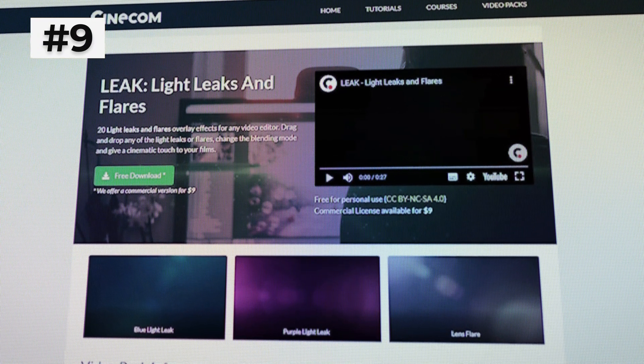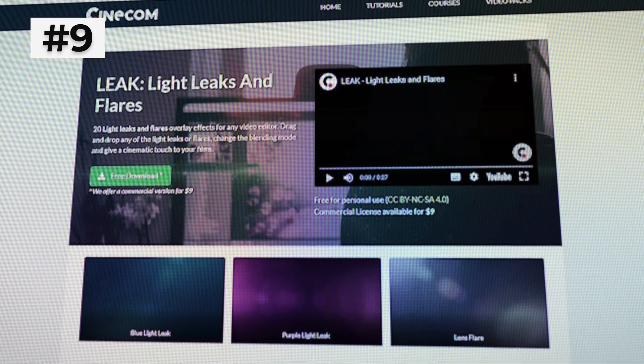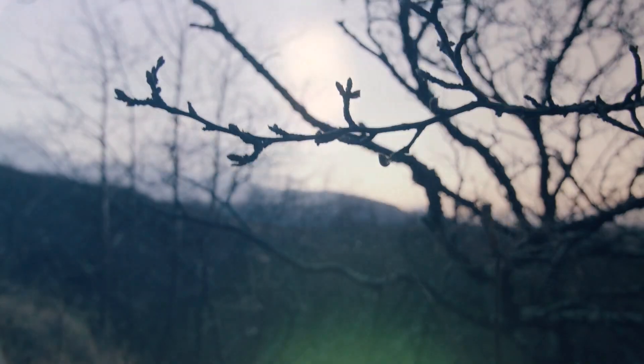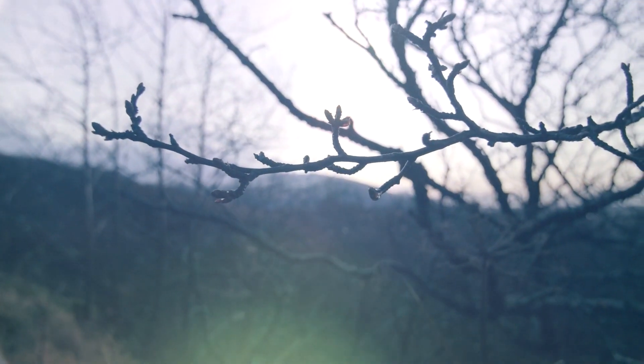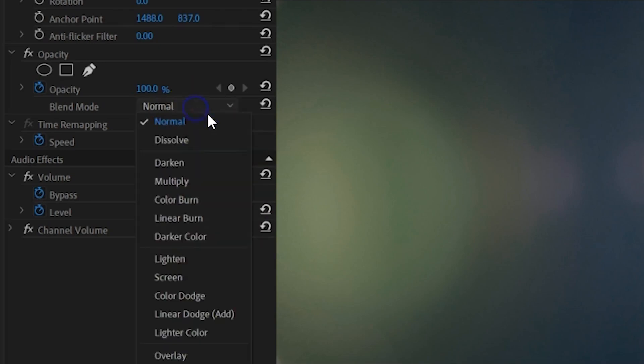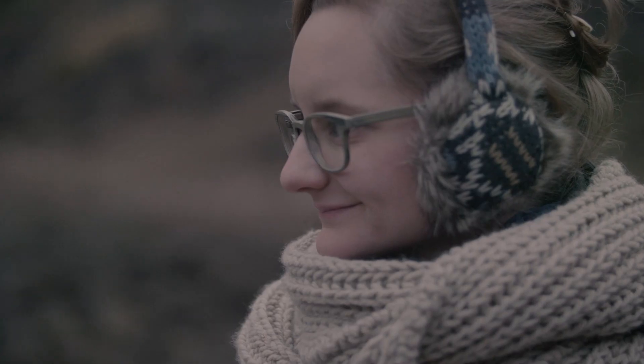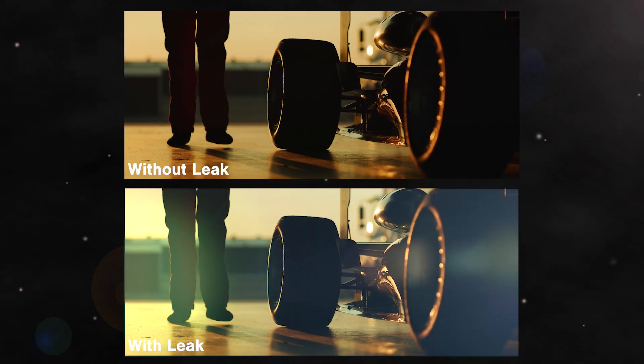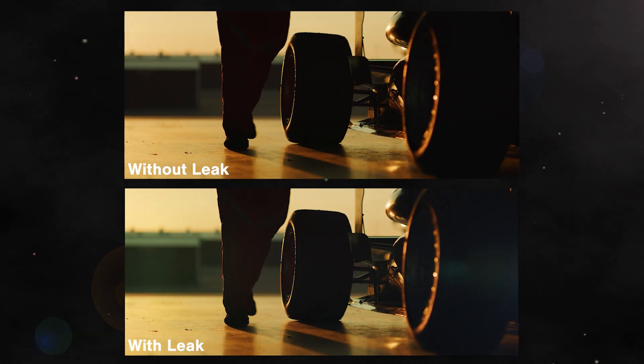Number nine is another free effect by Cinecom called the Light Leaks and Flares Pack. This is a great pack if used subtly. This is advice I give for most overlay light leaks packs — optical lens flares look best when created in camera and on set. But if you do use fake lens flares, you don't want it to actually look like a fake overlay; you want it to look natural. So subtlety is key. Check out the beauty that lens flares bring to this footage.